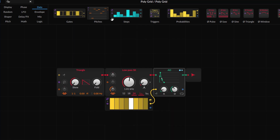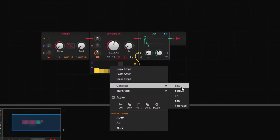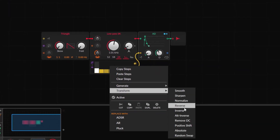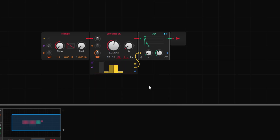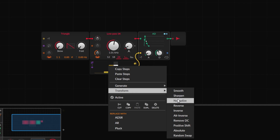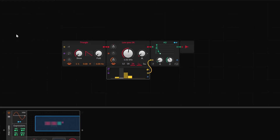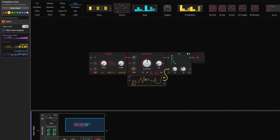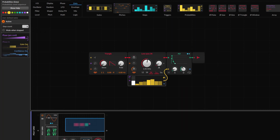Something I forgot to mention about steps as well: when you right-click you can generate different types of waveforms. For example, you can transform it to a saw — it will just create a saw waveform right there. This is very helpful when you have more than eight steps. With a lot of steps, if I create a saw it will give you that proper saw shape.